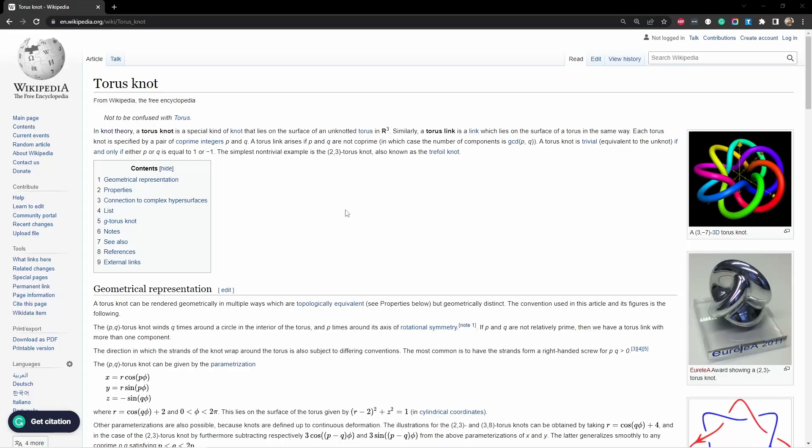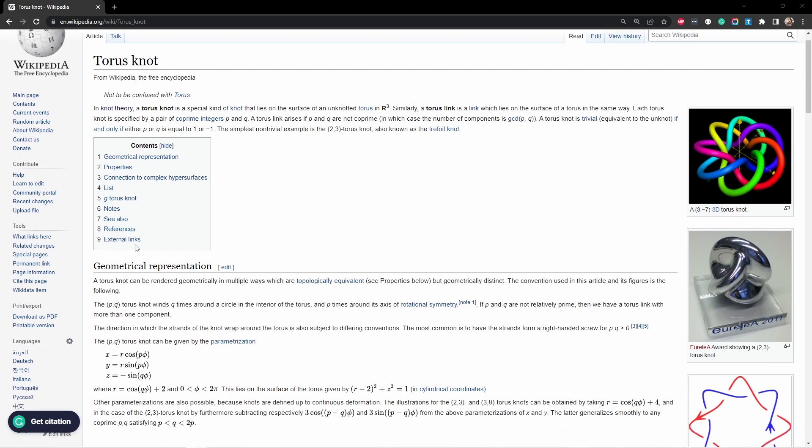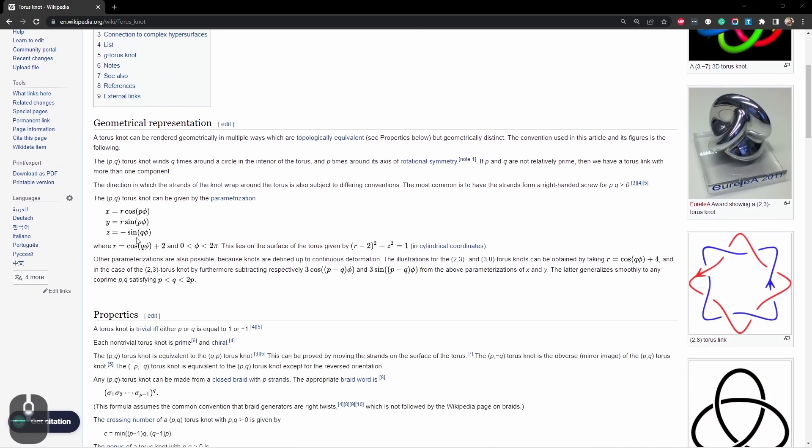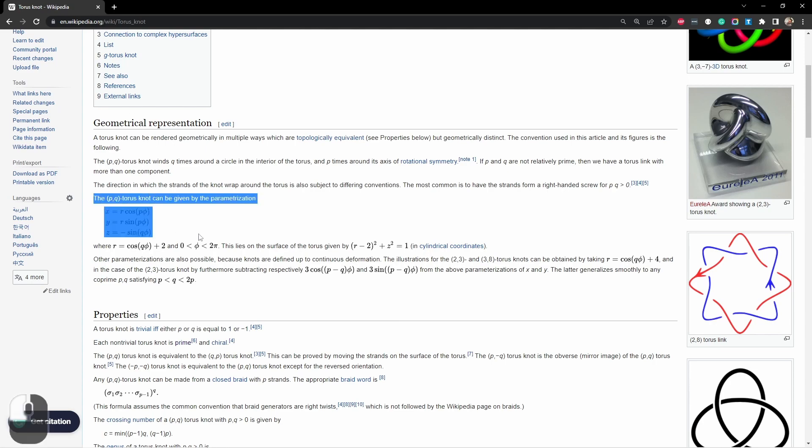To get an idea of what was going on I looked up the torus knot entry in Wikipedia, and a little way down in the geometrical representation section you can find this parameterization for a PQ torus knot. So it's basically a knot that you give two parameters, P and Q, and it generates a resulting knot. This information here is our key information.